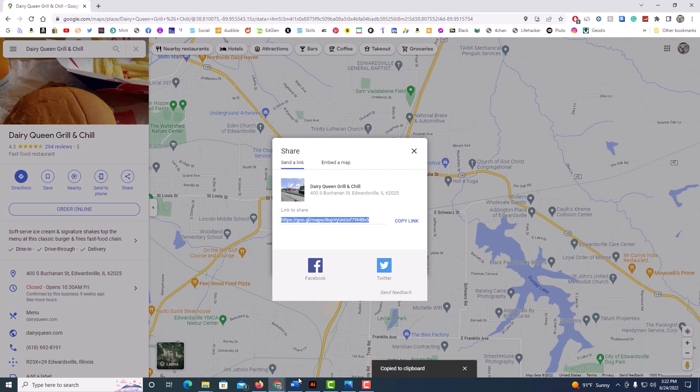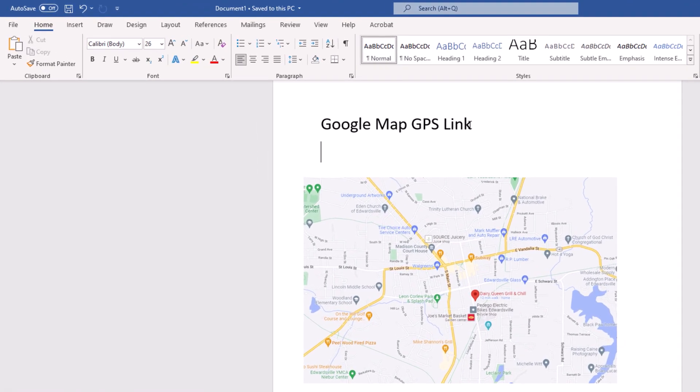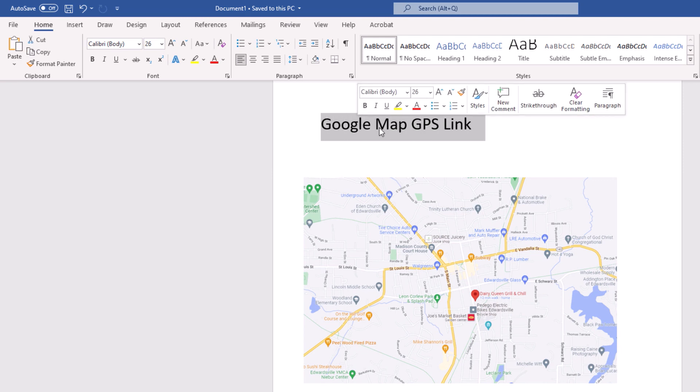Now I'm going to jump back over to Microsoft Word and I'm going to hyperlink this text to that GPS location. First thing you need to do is highlight the text. I'm going to hold down my left mouse button and drag across to highlight that text.